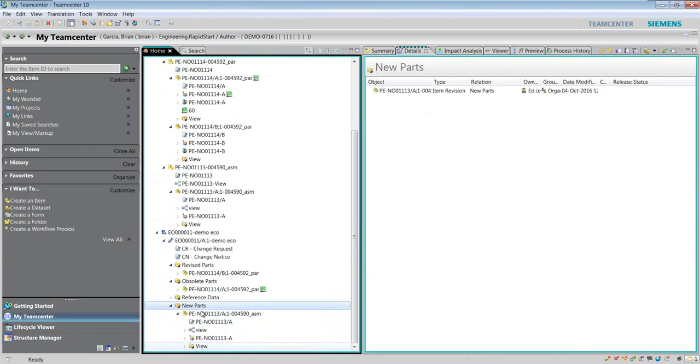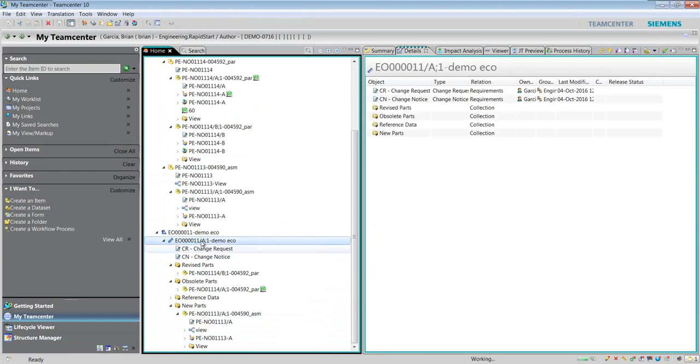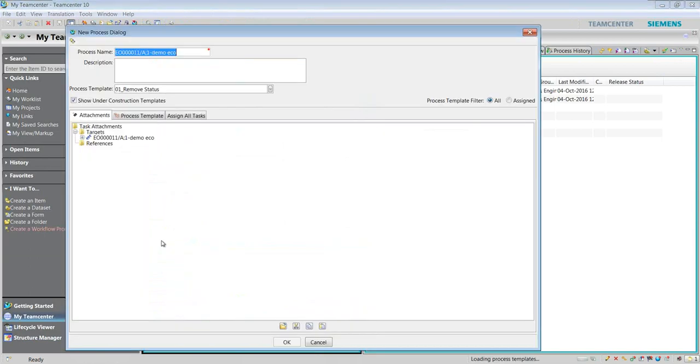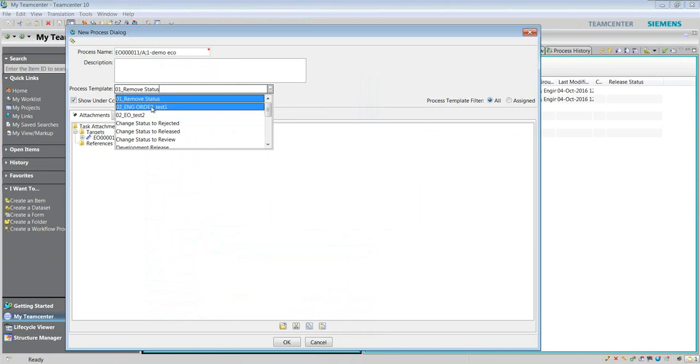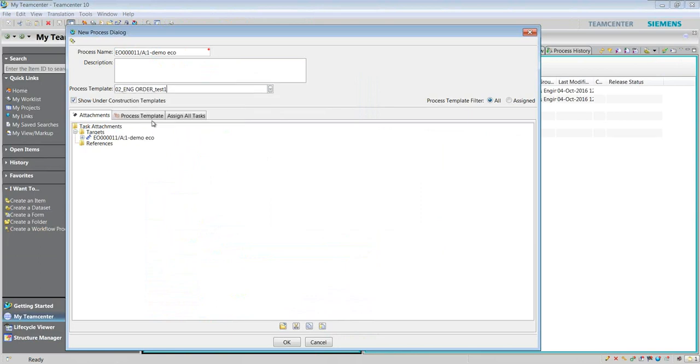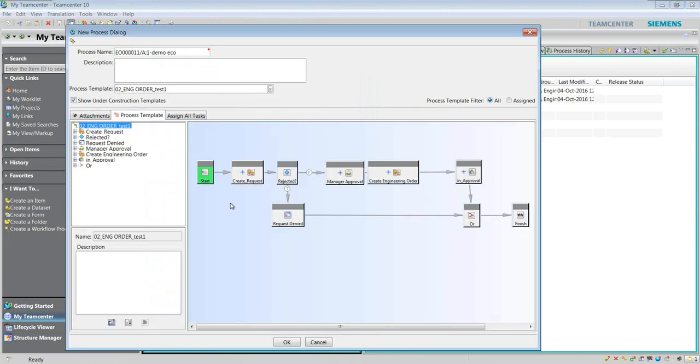Now we've got all this information in here and we're ready to send this through a workflow. This is a lot more complex than the first quick release. I'm going to create a workflow process, but this time I'm going to grab this engineering order test. I've got a couple different ones here. It should be noted there are out of the box templates, but I've created some custom templates. I've used the ones out of the box but tailored them to my situation and what I'm trying to communicate and map out what happens in the real world on my team. As I select my template and go to the process template, you can see all the different sign-offs that are going to be occurring.